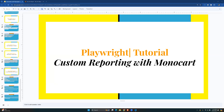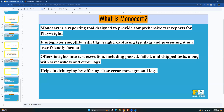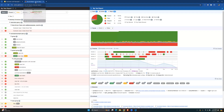Welcome to this Playwright tutorial where we'll be discussing custom reporting with Monocart. Monocart is a reporting tool designed to provide comprehensive test reports for Playwright. Here's a demo showing what Monocart creates — a beautiful, user-friendly UI for you to see the details of your tests, with a lot of customization possible.